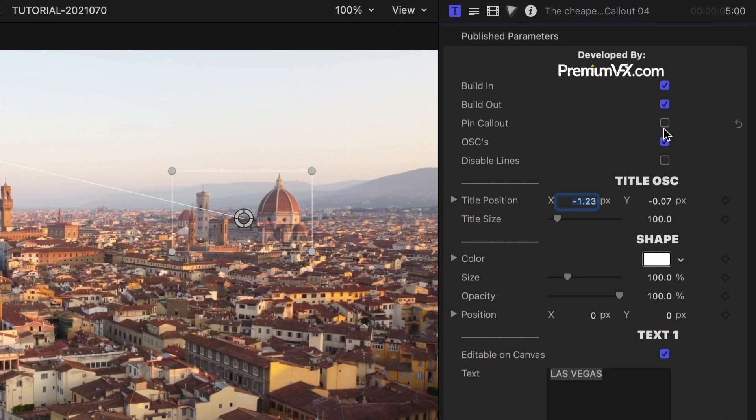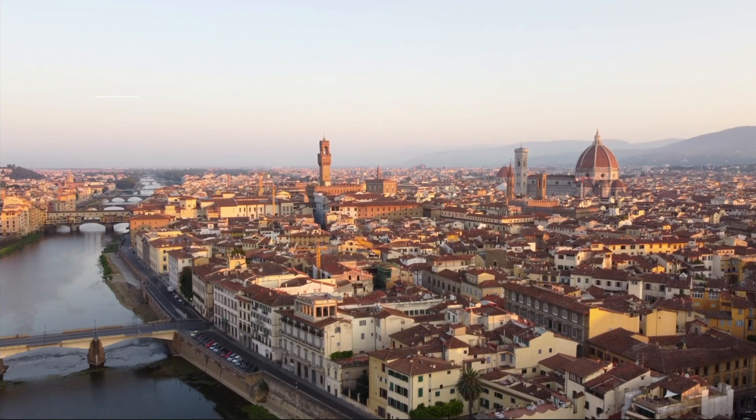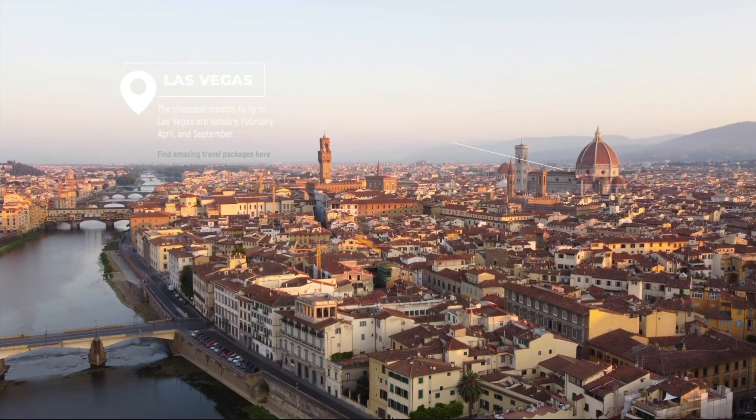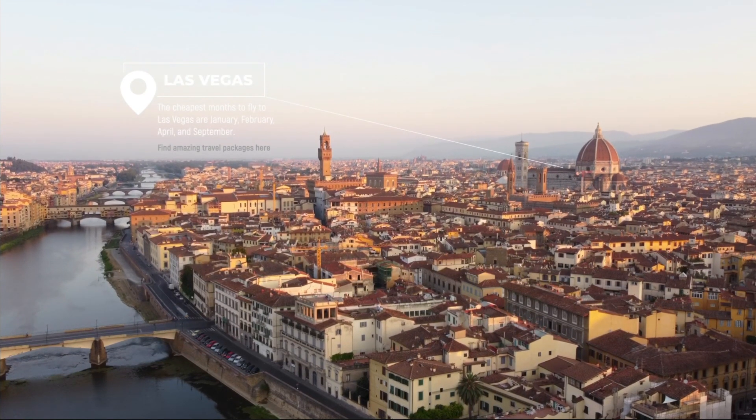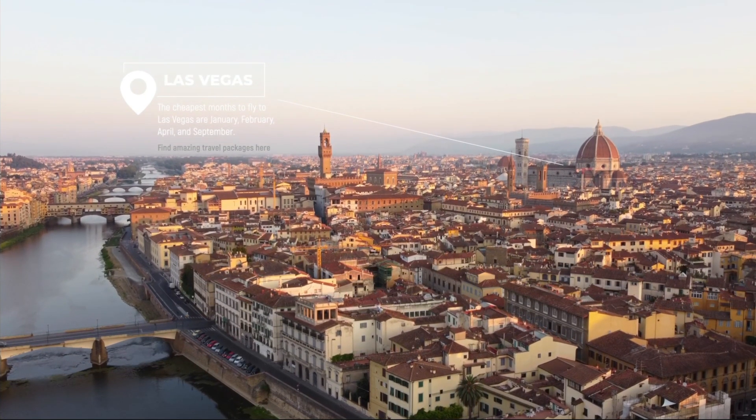If I click the Pin Callout button, my text will stay still while the line moves with the footage.